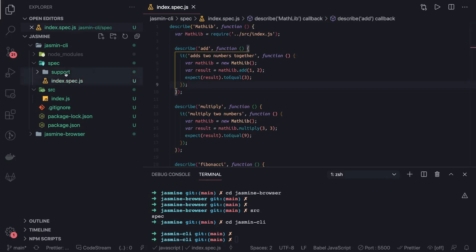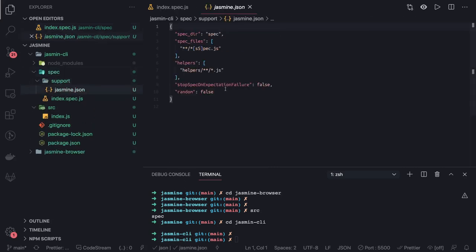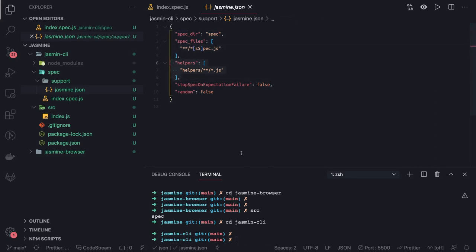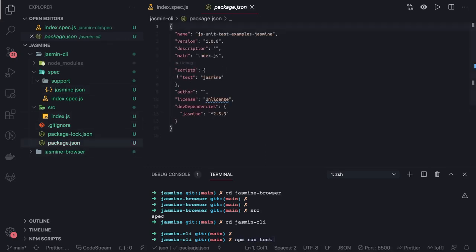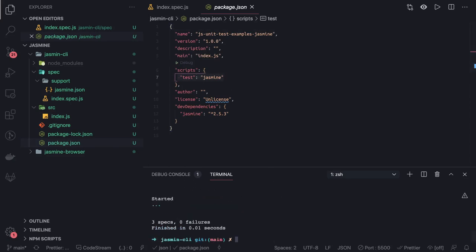From math lib we are using multiply and fibonacci functions. Whenever you do npm run test, if you see the support folder, when you do jasmine init it will create a spec folder for you. In the support folder you will see jasmine.json, simple configuration. It is just saying this is a spec directory, this is your source code. Spec directory is a spec folder, look into spec dot js files. These are the helpers. When you do npm run test, in my package.json I have a test script for Jasmine.